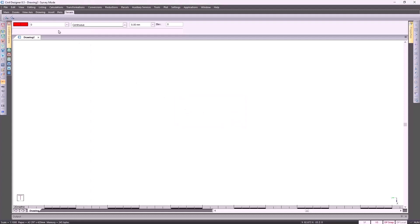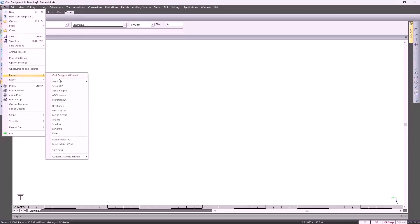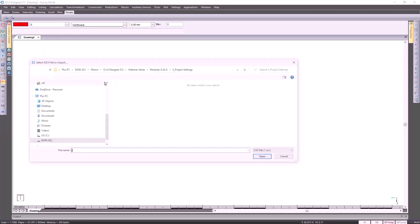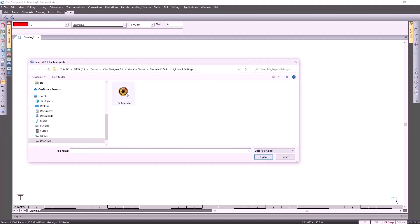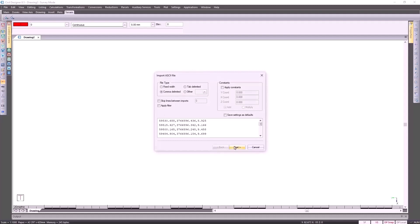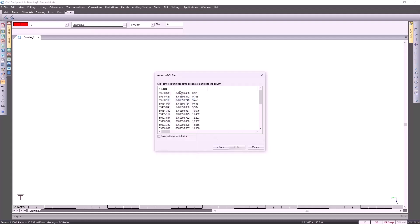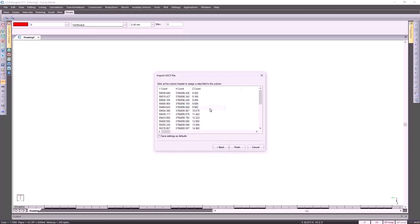Going back to File Import ASCII Single File, changing the file type back to data file, selecting it. Click on Next. This time, specify the correct coordinate as my Y, the X coord, and then the Z coord.